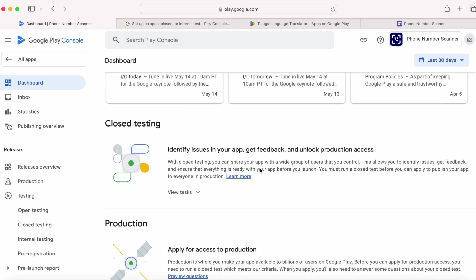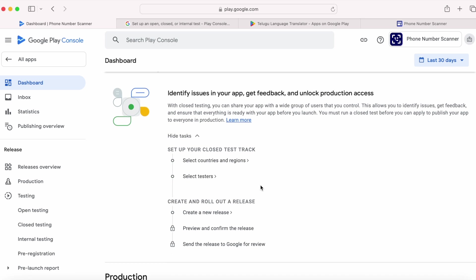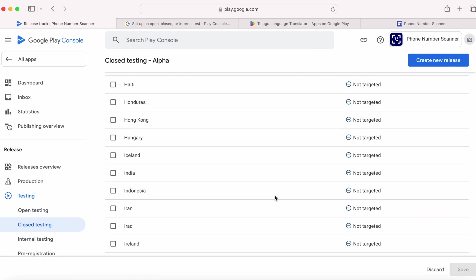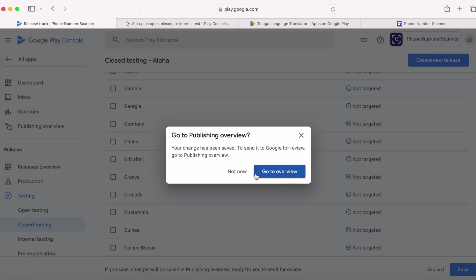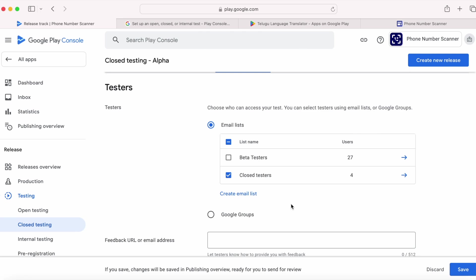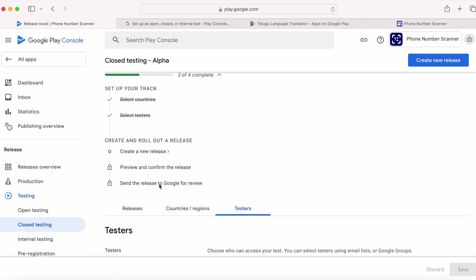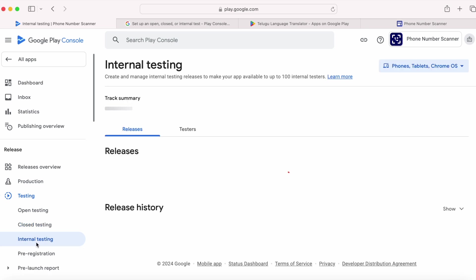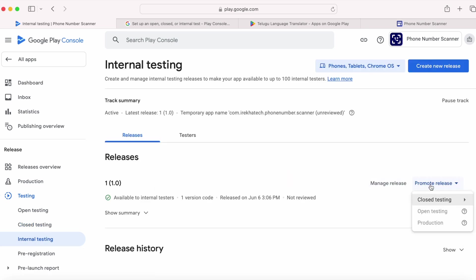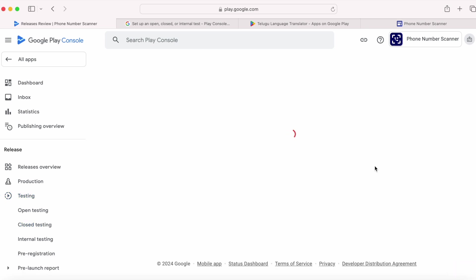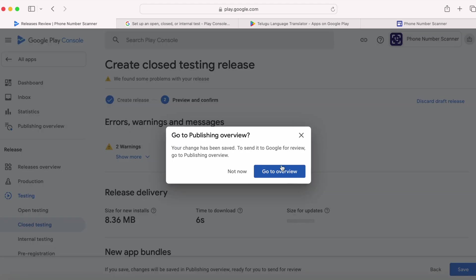The only way to get the Google review done is by publishing the app for closed testing. So quickly finish the setup for the closed testing track. Select countries and regions — I am selecting only India because all my testers are from India. Click save. Next, select testers — for now I am selecting my limited closed testers list, and save. Now create and roll out the release. I want to promote my internal testing build to the closed testing track. Select closed testing alpha. The same app version from internal testing was taken for closed testing also. Click next, then click save.